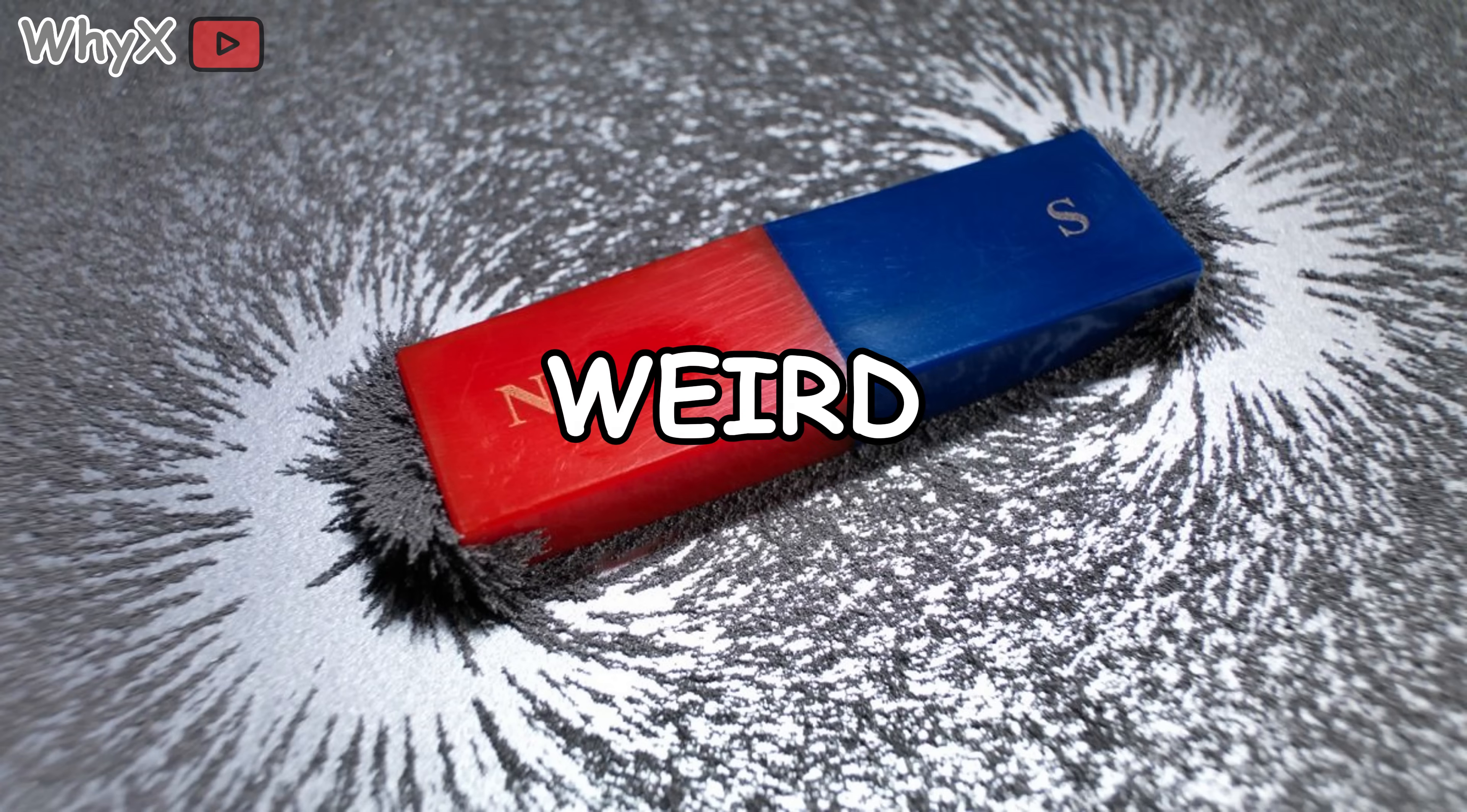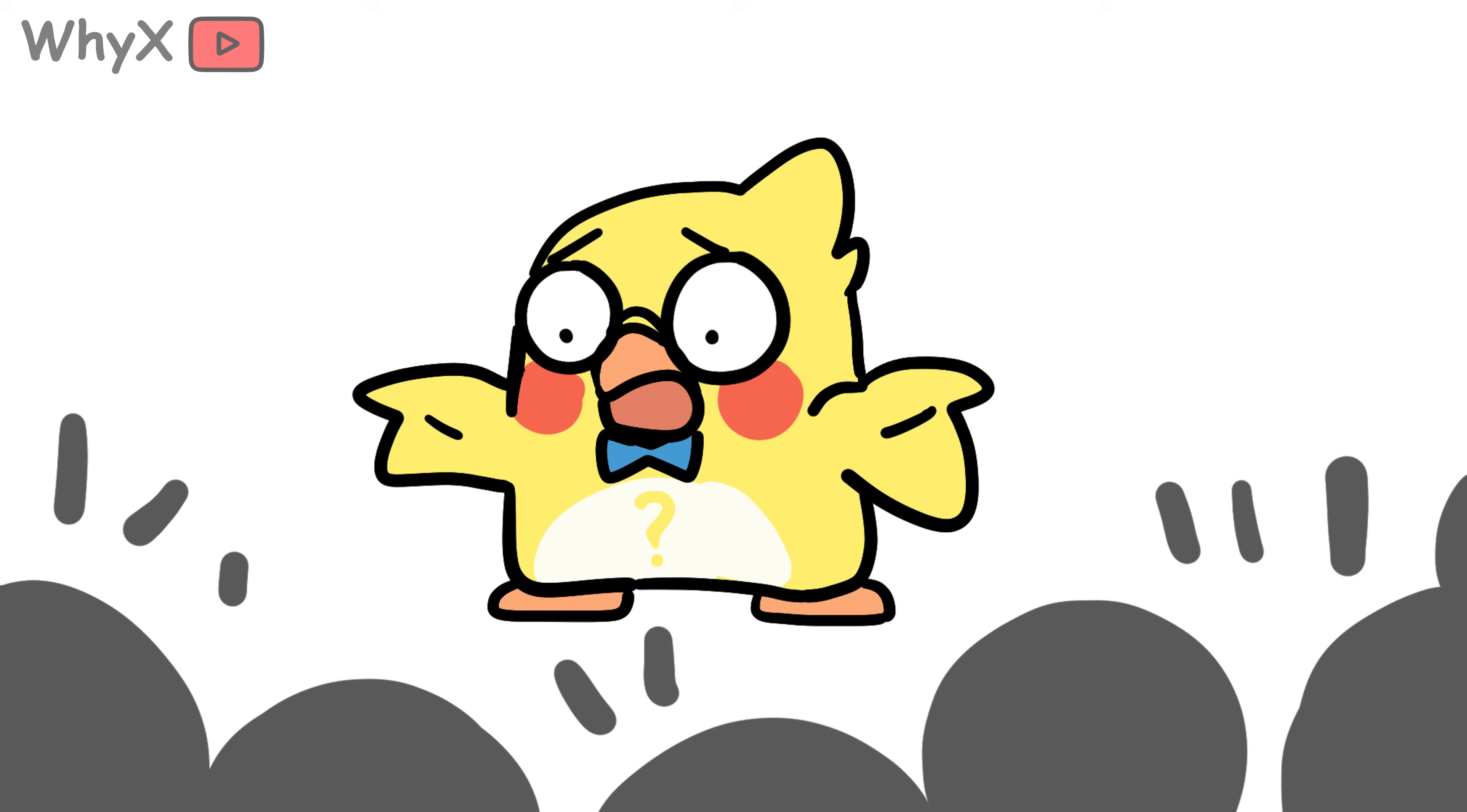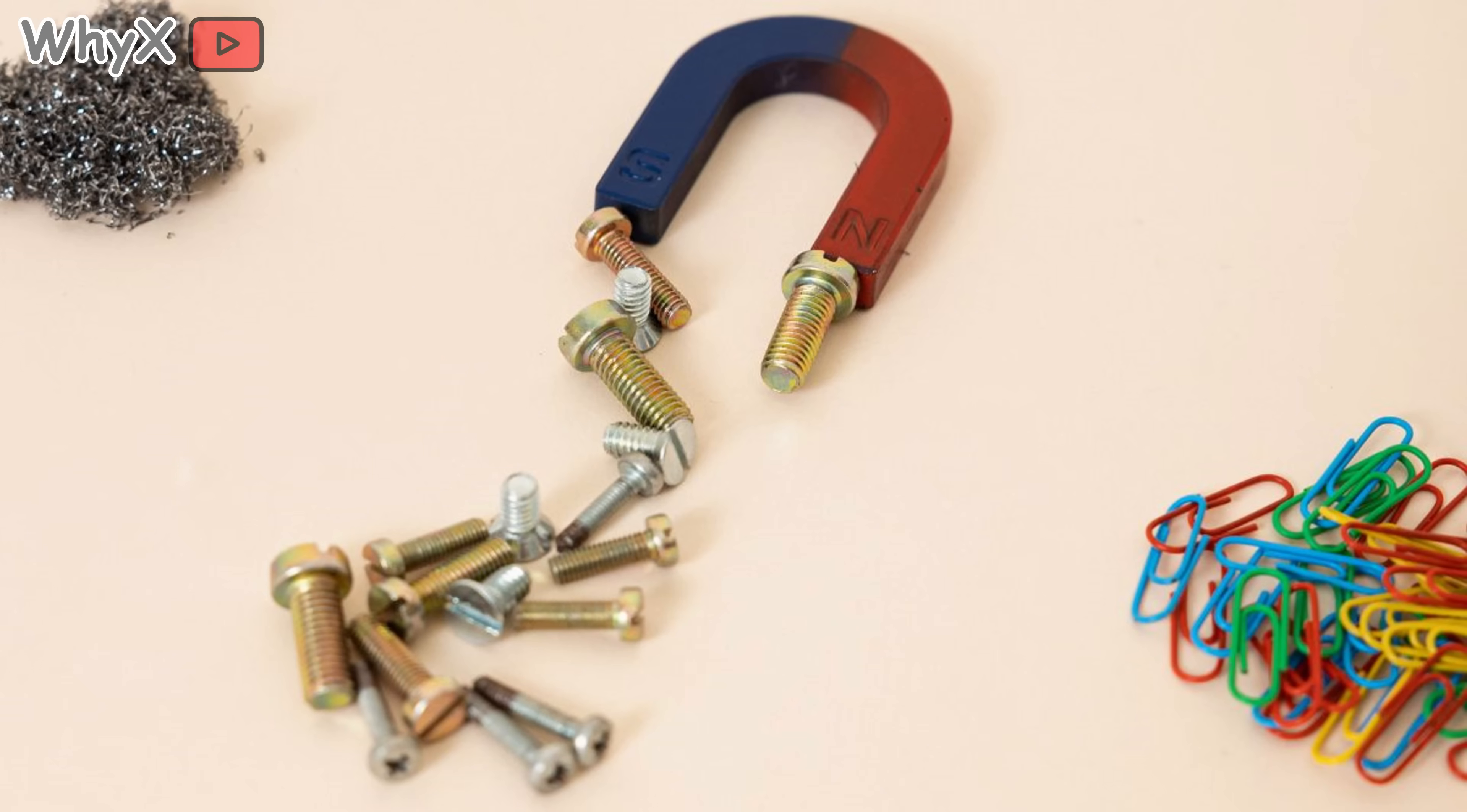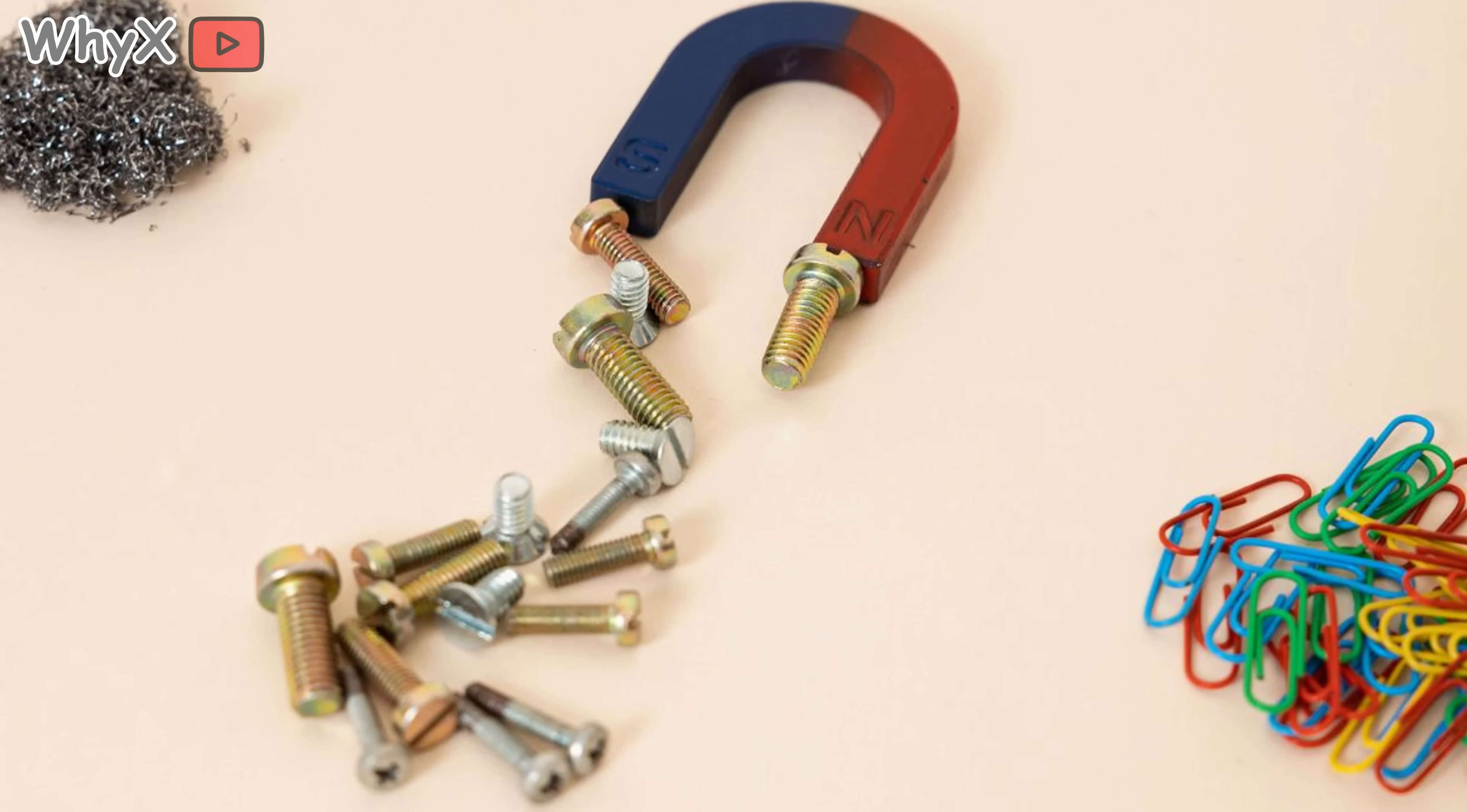Magnets, but make them weird. While we're here, let's clear up a few fun misconceptions. Magnets don't always have to be metal—certain ceramics and even some plastics can be made magnetic. Magnets can work in extreme conditions.